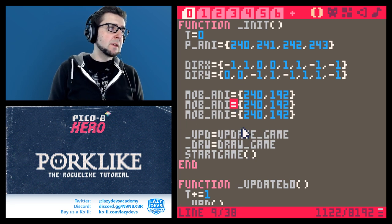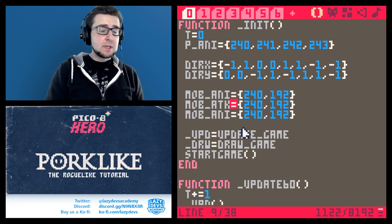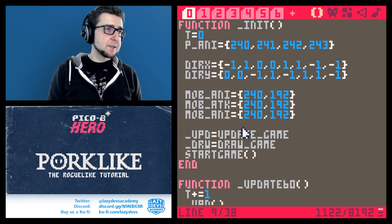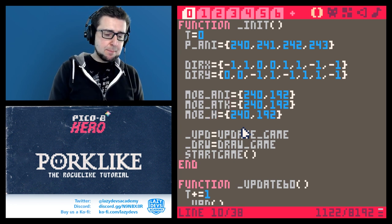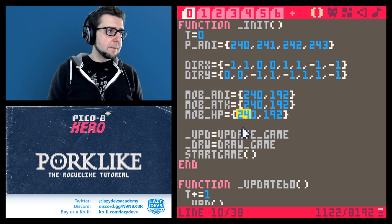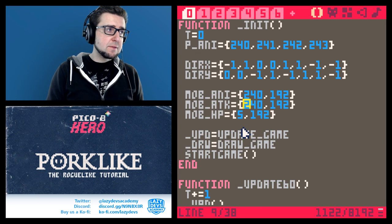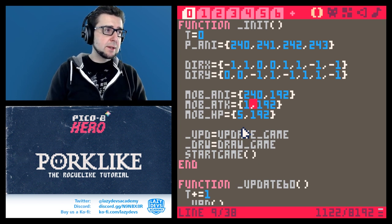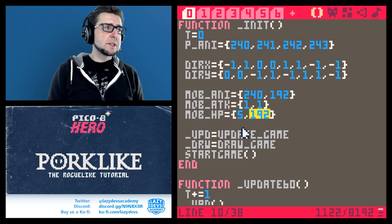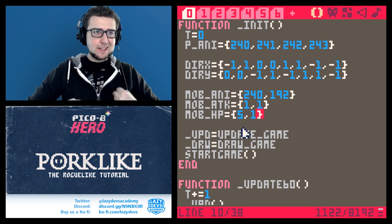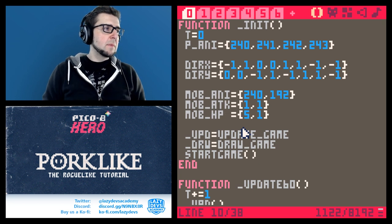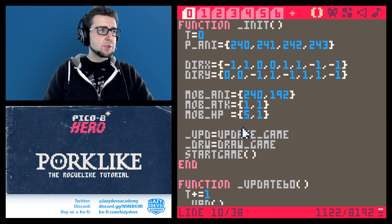One is going to be mob.atk - that's going to be the attack power of the mob, how much damage it does. The other one is going to be hp. Our player should have hp 5 and should start with attack power of 1. The slime should also have attack power of 1 but it only has 1 hp, so we can kill it in one blow.